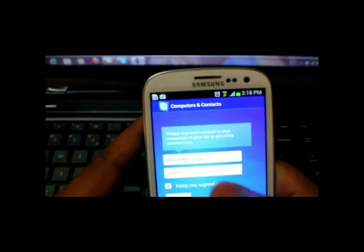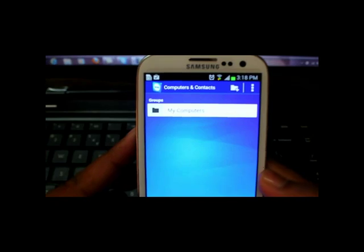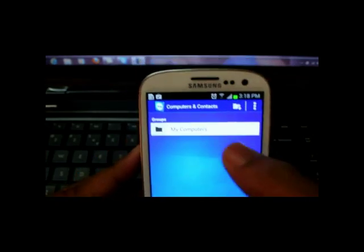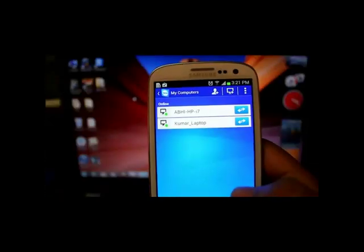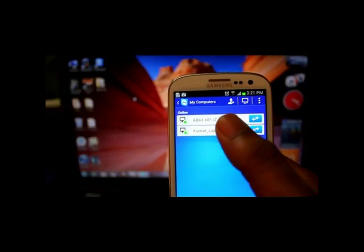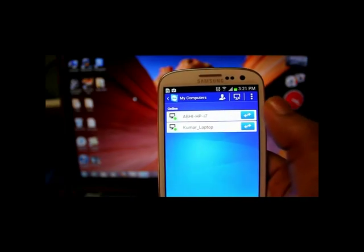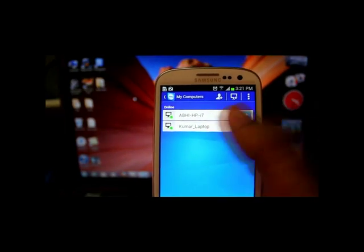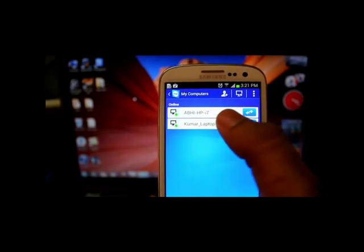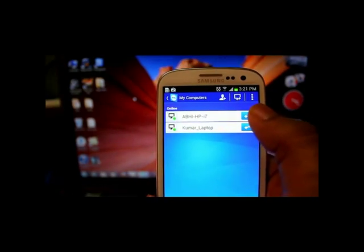I'll just click on this option. I'll just click sign in. Now it's signed in. So now if you see I have two of my laptops which are connected to this account. So first one is the laptop name what I have given to this particular laptop.